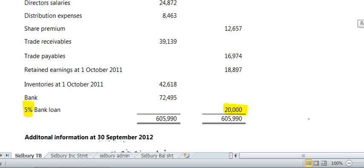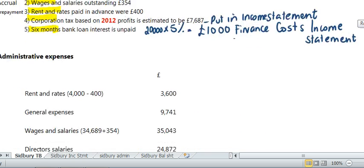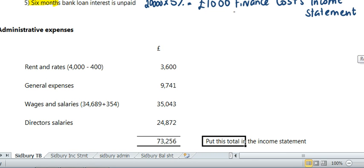The second thing, just to recap: once you've done that, you have to prepare a list of your admin expenses, include your accruals and prepayments adjustments in your accounting, then total it, and put this amount in the income statement.